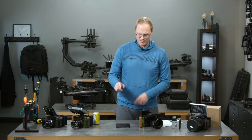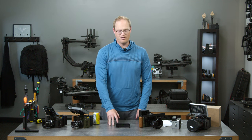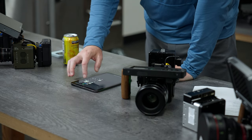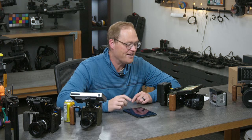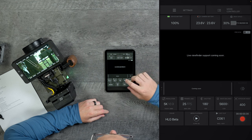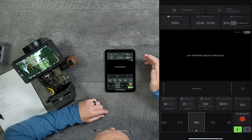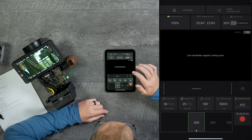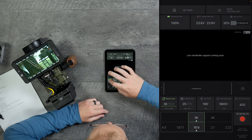We have some important news — we just launched the first version of the app. It's in the TestFlight store; you can get there from our website. I have it on this iPad mini right now to demo. You can do all kinds of camera settings: resolution, frames per second, shutter speed or shutter angle, white balance, exposure, and ISO.